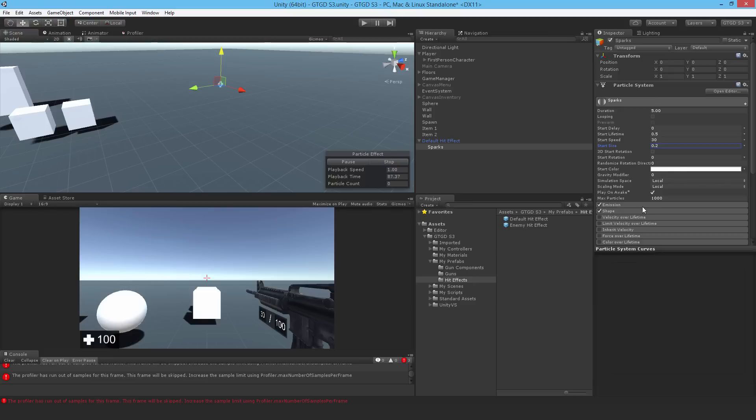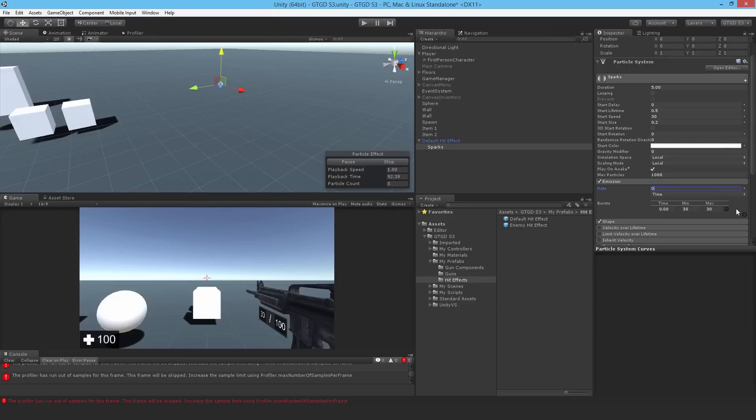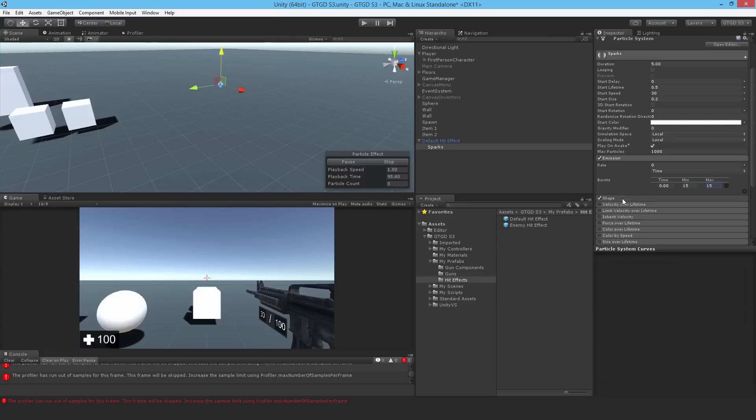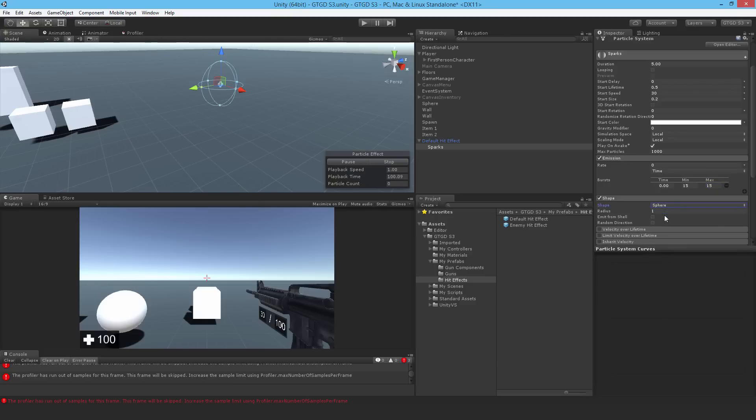Then in emission. Again, it's not a rate. Set that to 0. Burst, 15 minimum, 15 maximum. So it's always 15. Shape, change it to sphere as well. Radius 0.1. Yes, emit from shell and random direction.